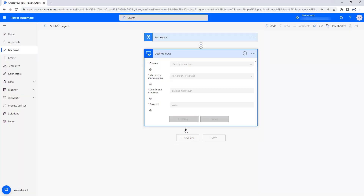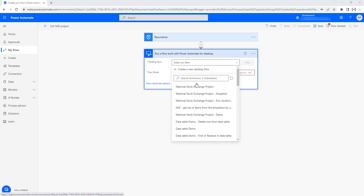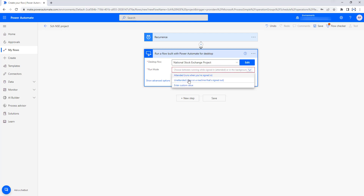Now let me click on Create. The connection between Power Automate Cloud Flow and Power Automate Desktop has been established successfully through Power Automate Machine Runtime. Now I am going to select the desktop flow by selecting an item. Whatever desktop flows have been created using Power Automate Desktop software, all of them will be loaded here. The project name I am going to select is National Stock Exchange Project. The second parameter is Run Mode.